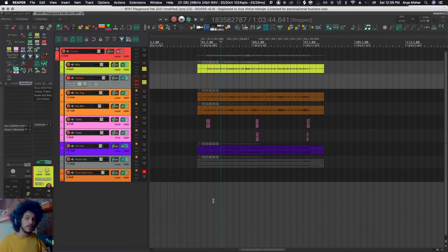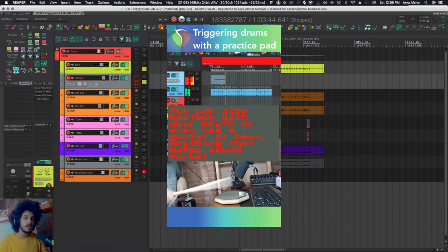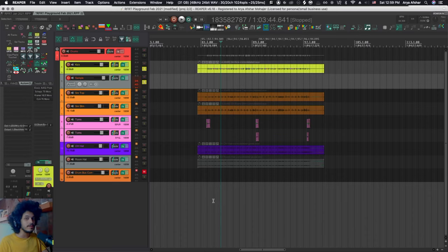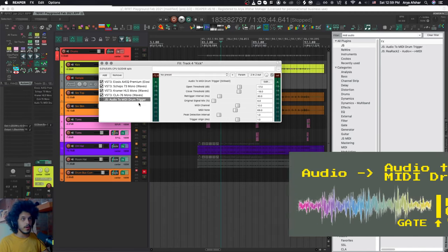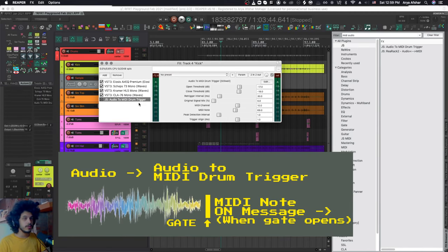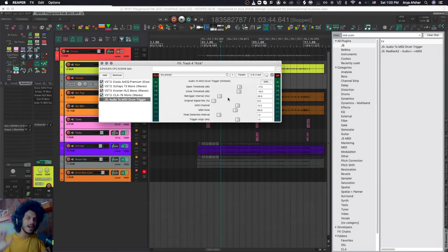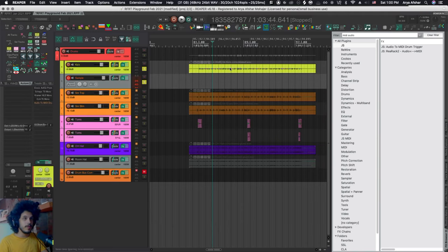Recently I made a YouTube short talking about Audio to MIDI drum trigger. Today we're going to look at it in more detail because 55 seconds is not enough to really cover everything about a JS plugin. Just to bring you up to speed, Audio to MIDI drum trigger is a free JS plugin and it's essentially a gate. When the gate opens, it triggers a MIDI note. Before we get to doing all the wacky things, let me show you what this is designed to do.